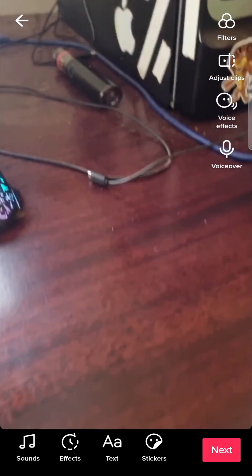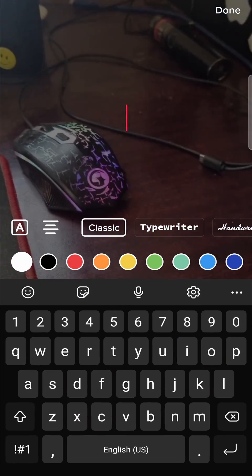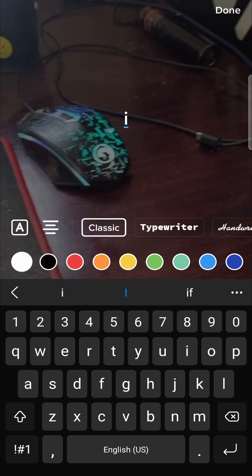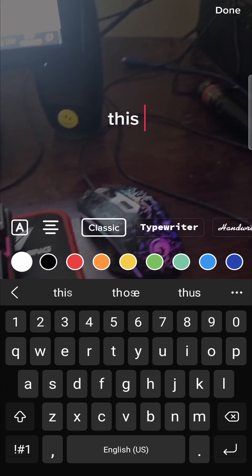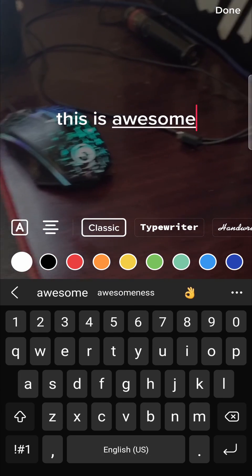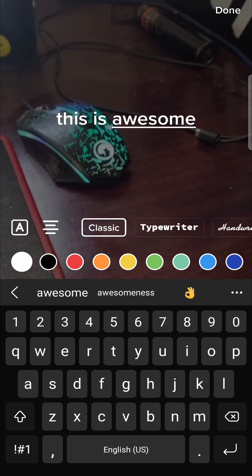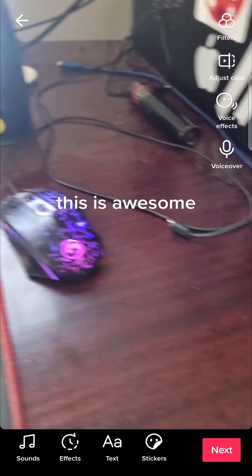Now, what we want to do is add some text. So I will type something — "This is awesome." Then you want to tap on the done button at the top right.